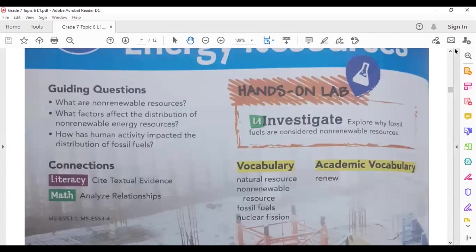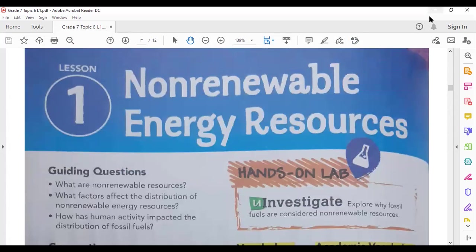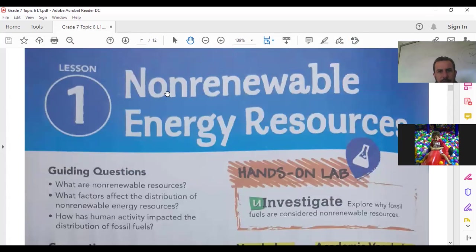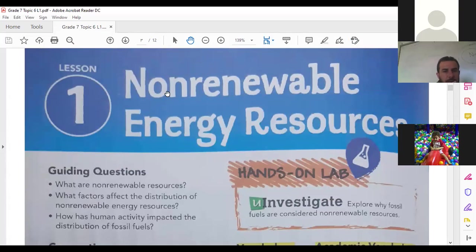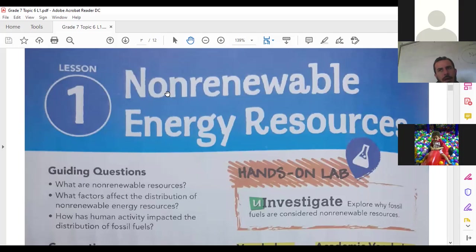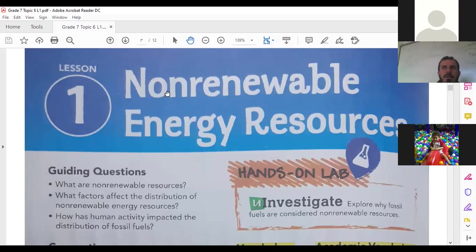What do you know about non-renewable energy resources? Can anyone tell me? Please raise your hands. Student responses: they cannot be replaced, they are hard to get. Good, thank you. They are harder to get, yes. They cannot be made into other substances — actually, we can make other substances from them.